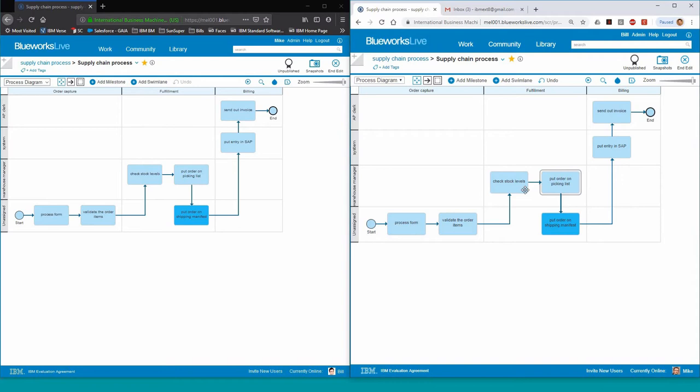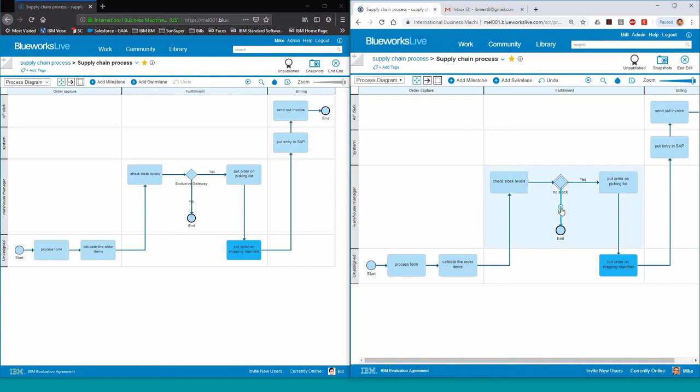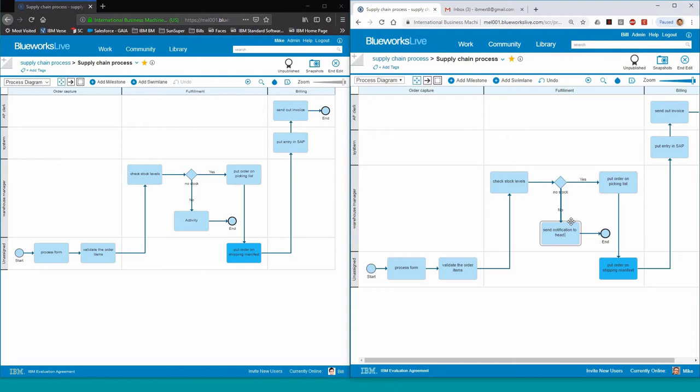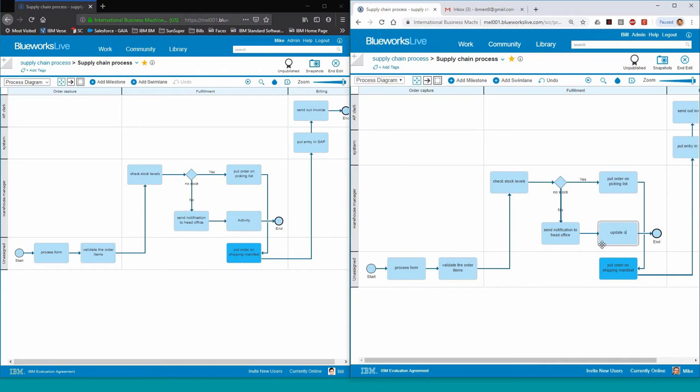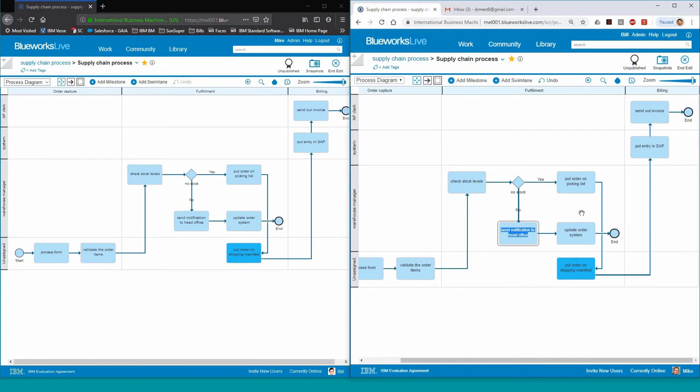You can move things around onto the map and you can also add your decision point. You can add new activities to it. You can switch back and forward between the two views at will. Here we can see that Bill also proceeds to add new activities to his fulfillment phase, such as sending notification and updating the order status.